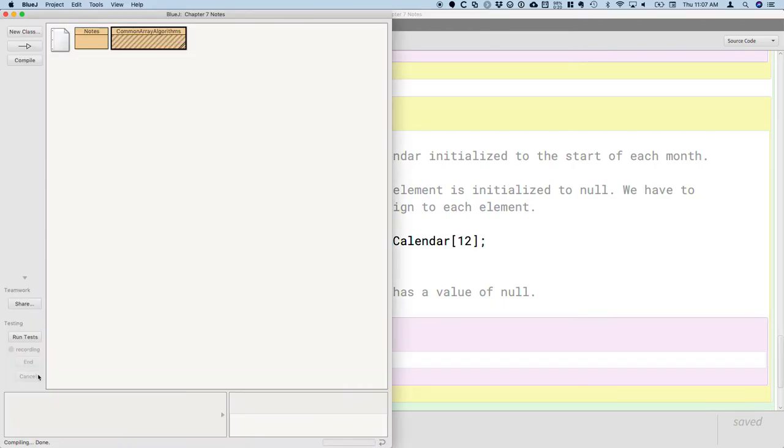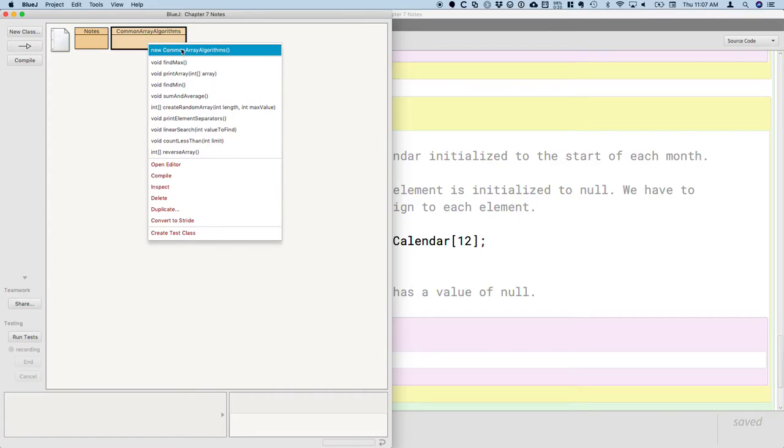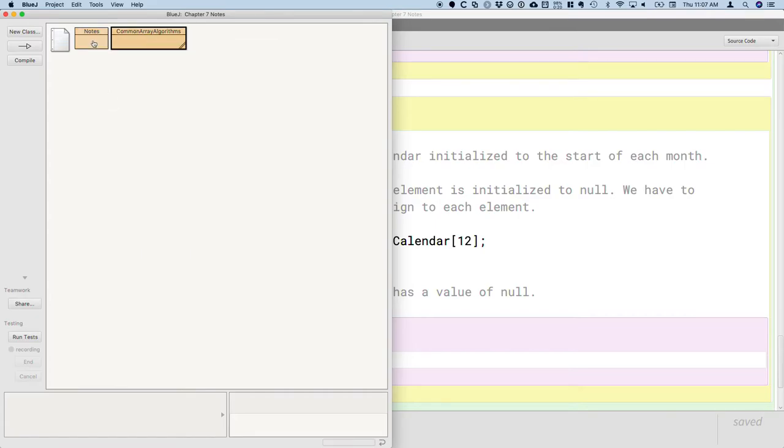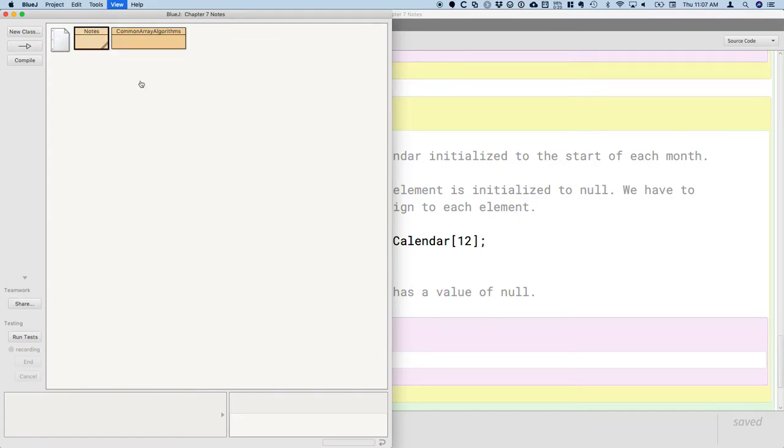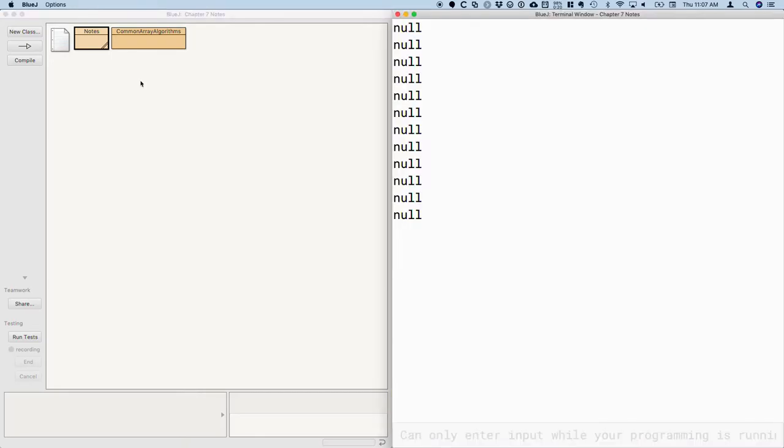All right, I'm going to run it as well just to demonstrate this. Make sure we're on the same page. So 12 elements, all null. Excellent, all right.